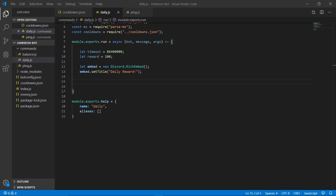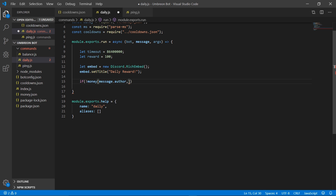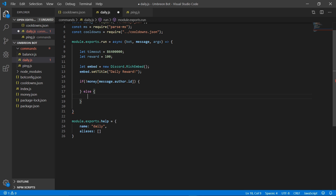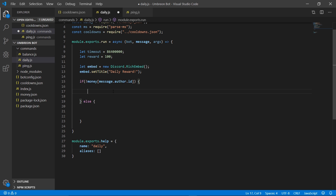We need to begin with an if statement that checks whether the user has a money account yet or not. Obviously if they don't have a money account yet we need to create one for them, so let's go ahead and do that.